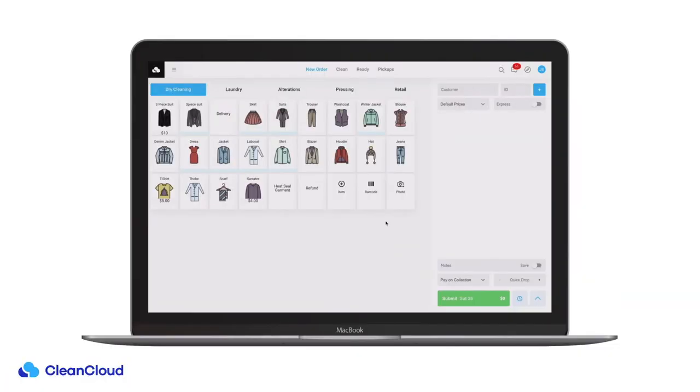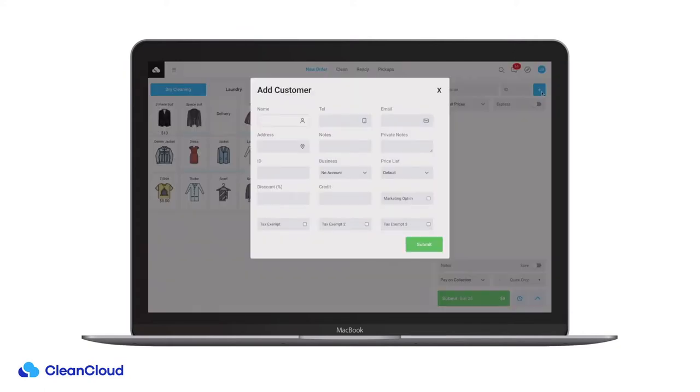In this video I'm going to show you how to create and process a new order in CleanCloud. You can create a customer by clicking on this blue plus icon.